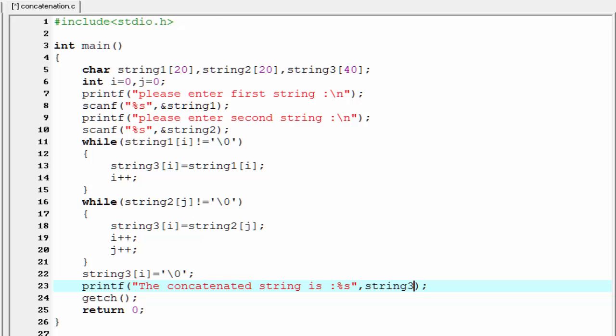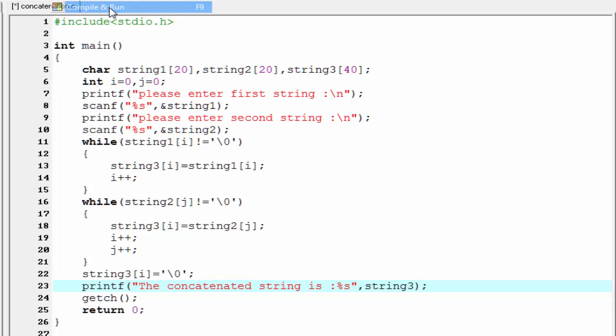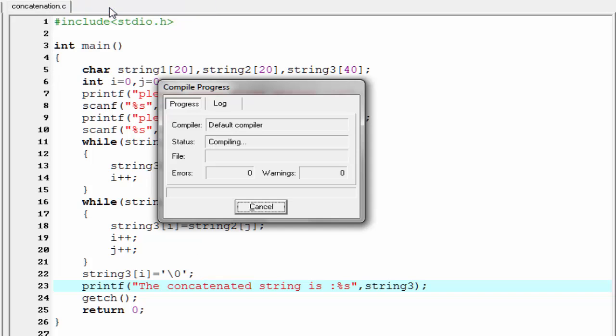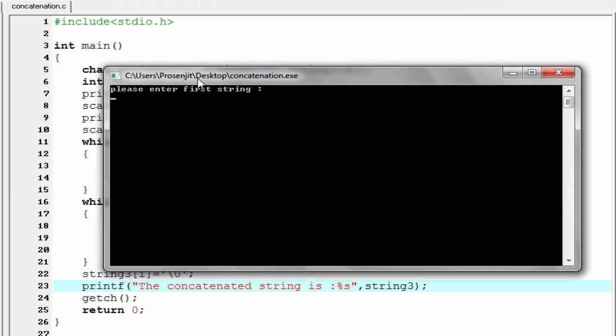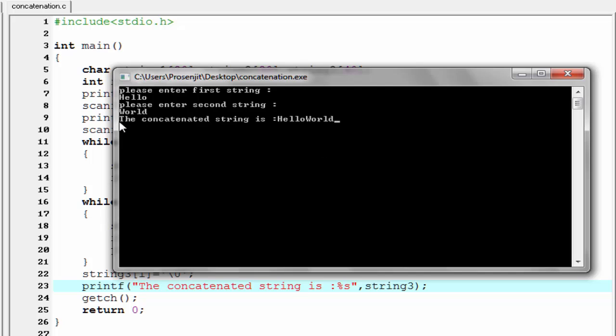Let's check the output. Compile and run. As you can see here it asks for first string. I'm going to enter hello. Enter second string. I'm going to enter world. And the concatenated string is hello world.